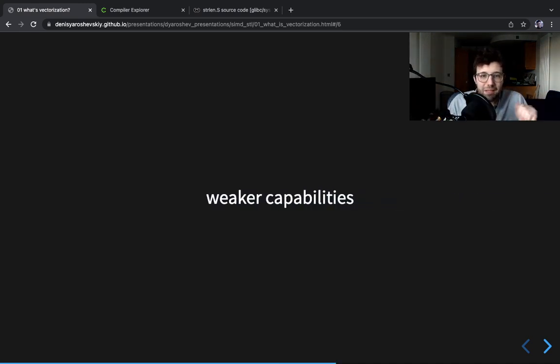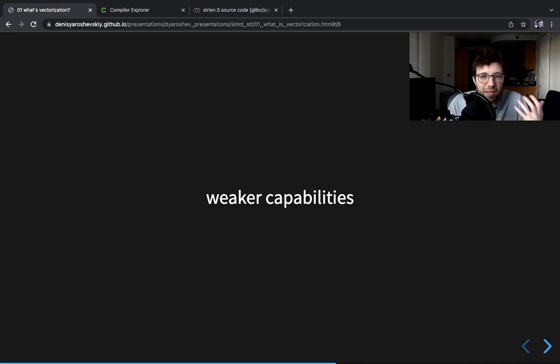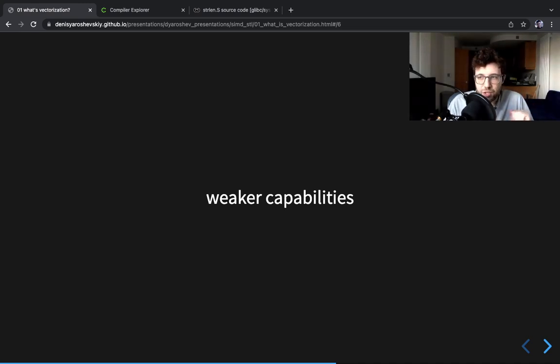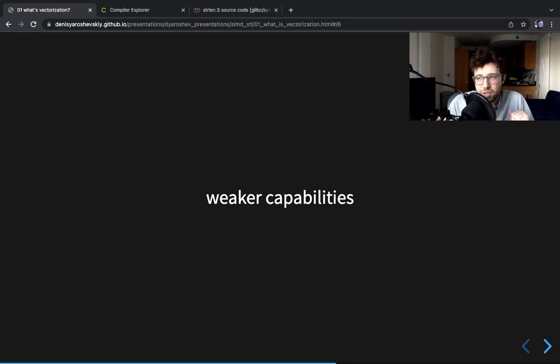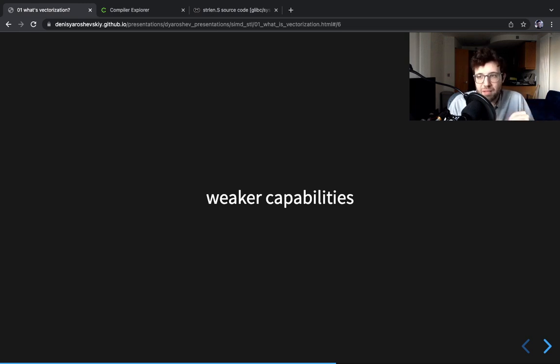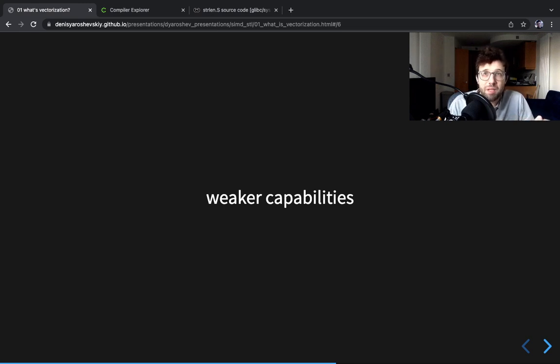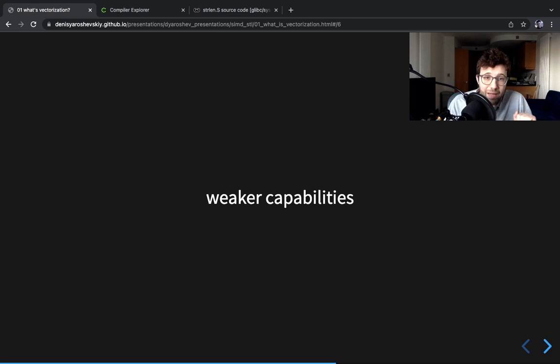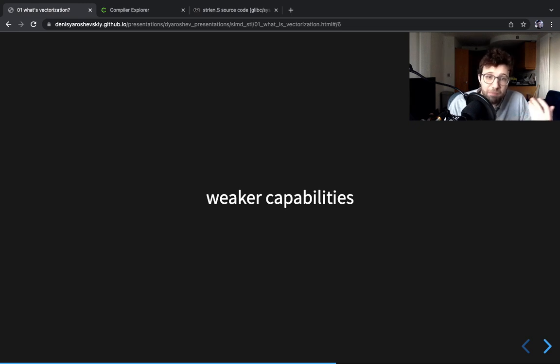The second thing is sometimes wider registers will have weaker capabilities than smaller ones. So for example, to process a 16-byte register it will take me four instructions, but to do the same operation on a 32-byte register it'll be eight instructions, right? So it's not necessarily going to be faster than doing two times 16-byte register.